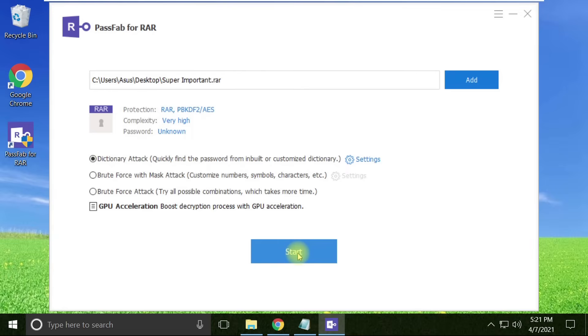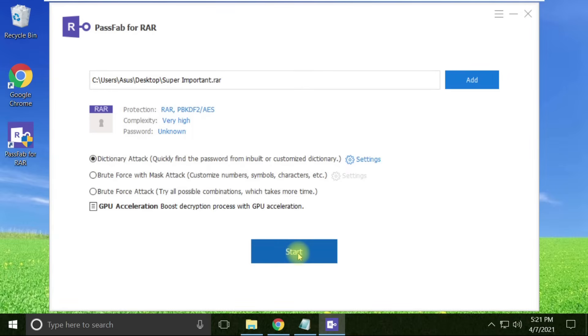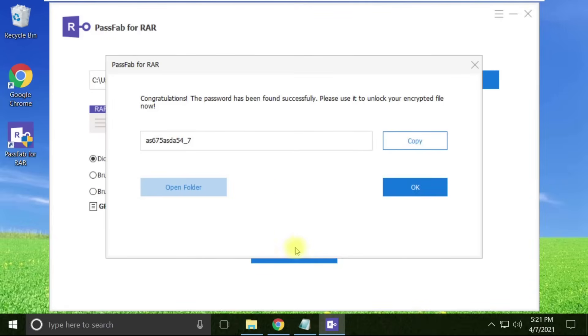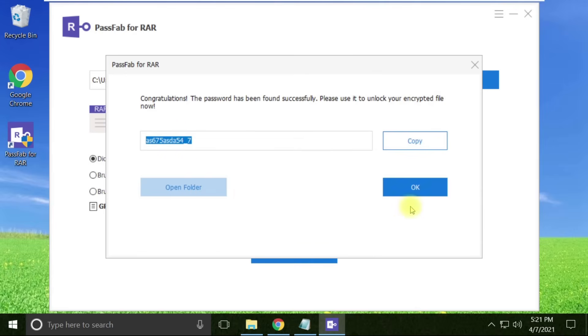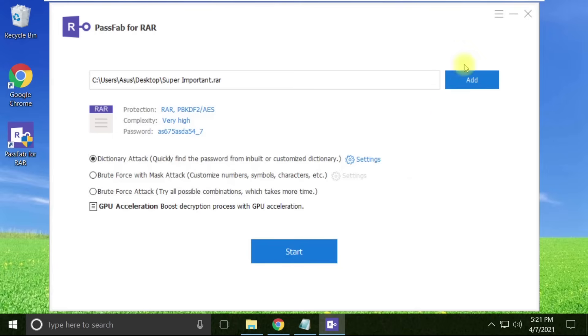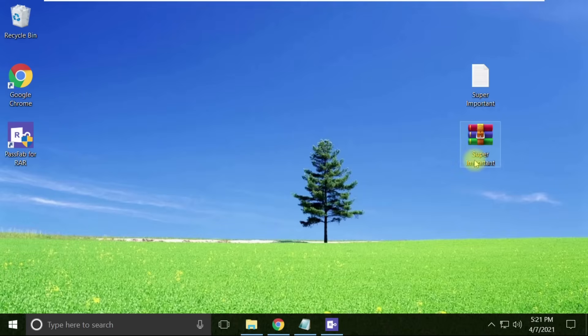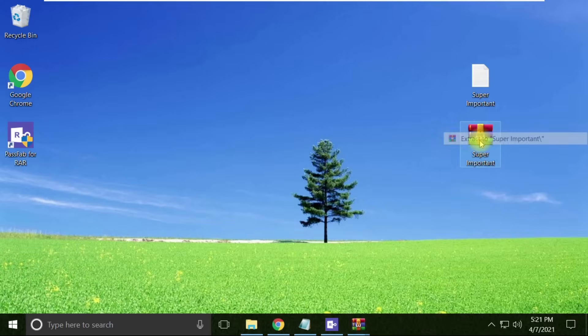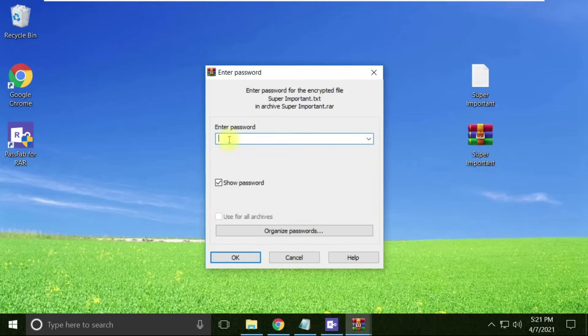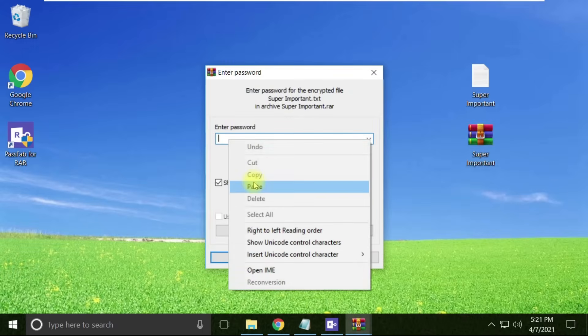And that's it! In a couple of seconds, it has retrieved the password from the RAR file - this pretty difficult password which we had provided. Now we can directly extract the RAR file with the password we have.